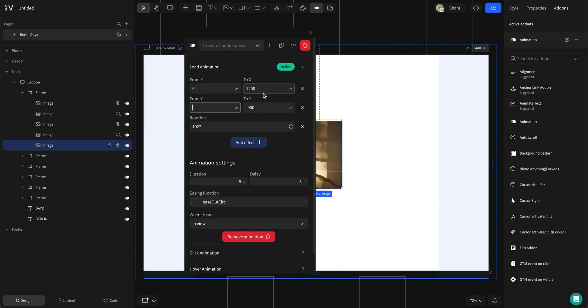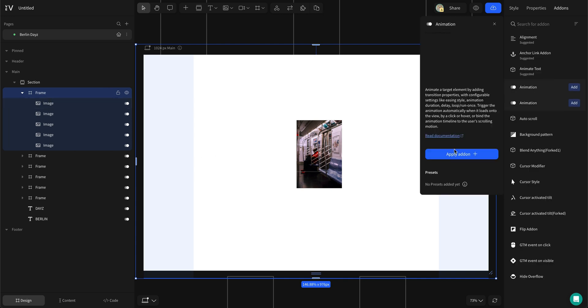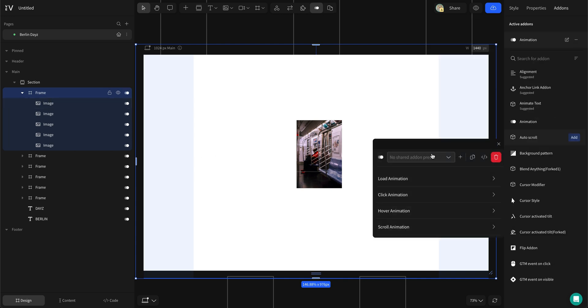When you are satisfied with the amount of images, add them all into one group and put a fade in animation to the group with a 3 seconds delay.